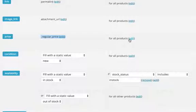With the product feed manager, we can set it to the sale price if there is a sale price available. Or if no sale price is set, we can keep the regular price. And this is how we can do that.